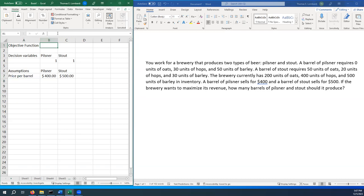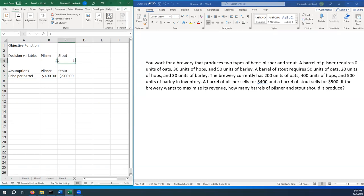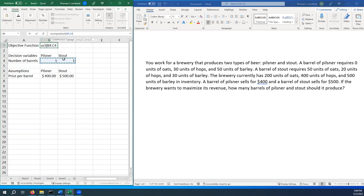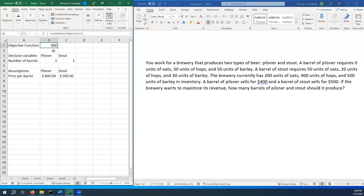Now we want to calculate our objective function. Basically, we're going to take the number of barrels of Pilsner and multiply it by the price we get per barrel, and then the same for Stout. Then we add those two together. This is really our first linear equation. We can just say that this is the number of barrels. The easiest way to do this is to use sum product. So we take these and make sure they get weighted by those. As we would expect, if we only created one of each, the total would be $900. I'm going to set that to dollars so we know what we're talking about.